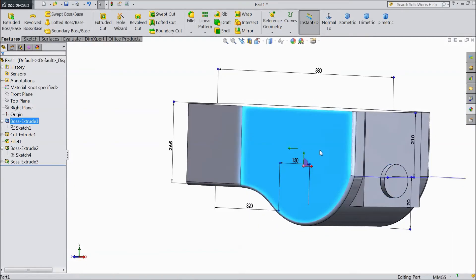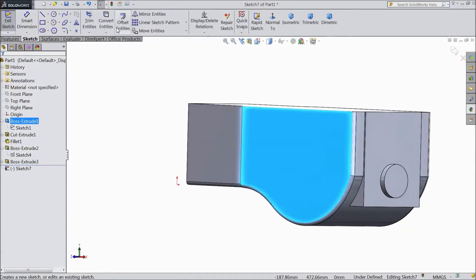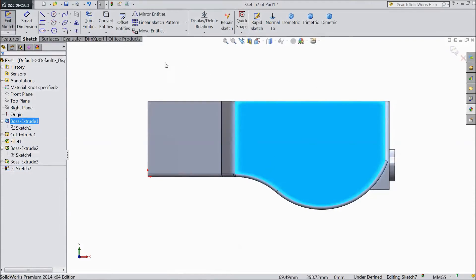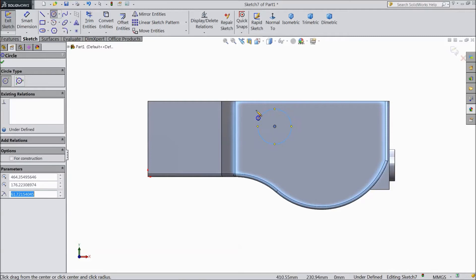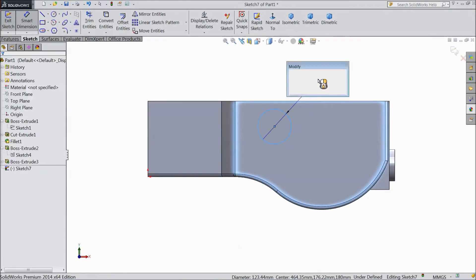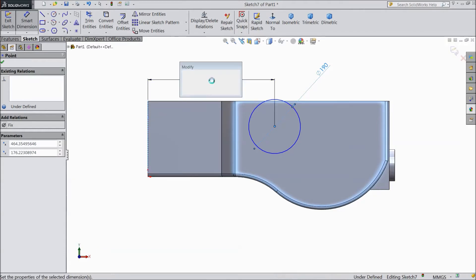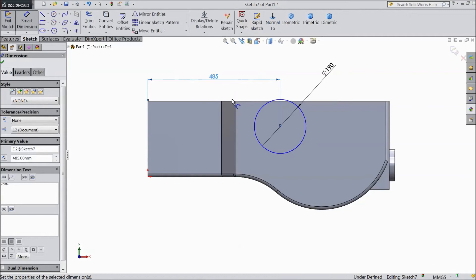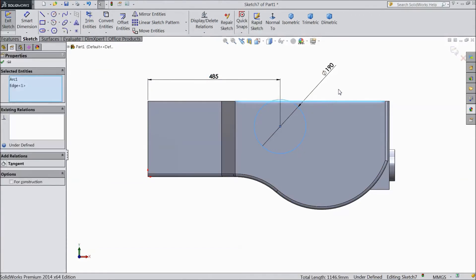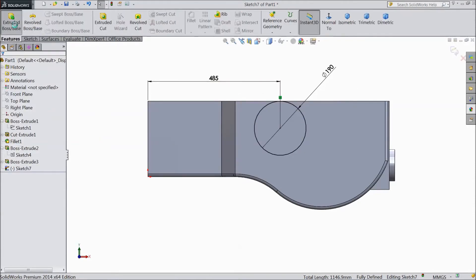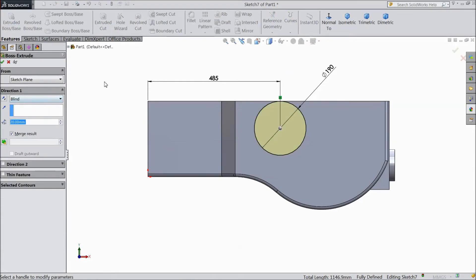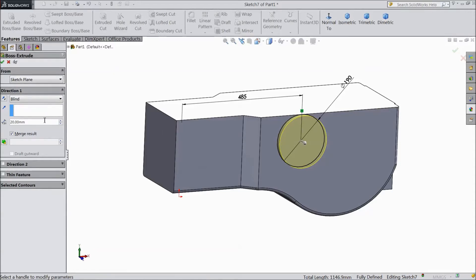Now select this face, click sketch, select normal. Choose circle and draw one circle. Choose smart dimension — 190 mm — and from here to this line — 485 mm. Select this circle and this line, make tangent. Select extruded boss, choose 20 mm, click OK.